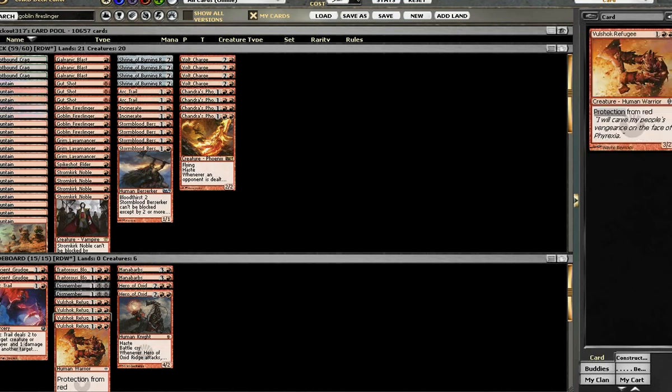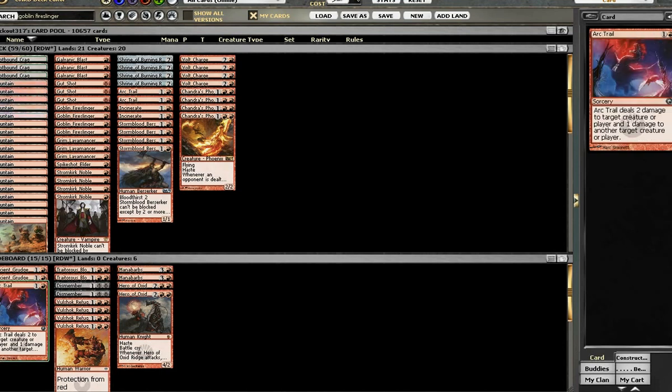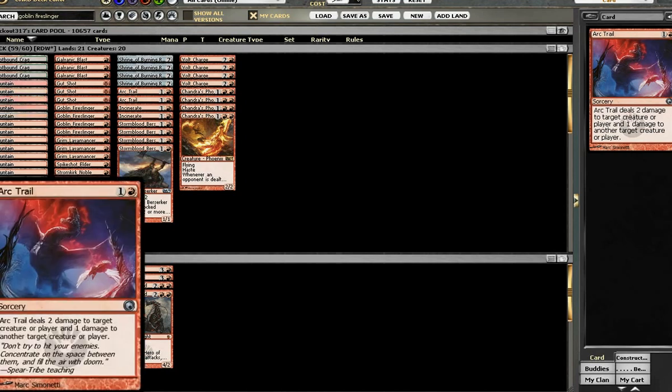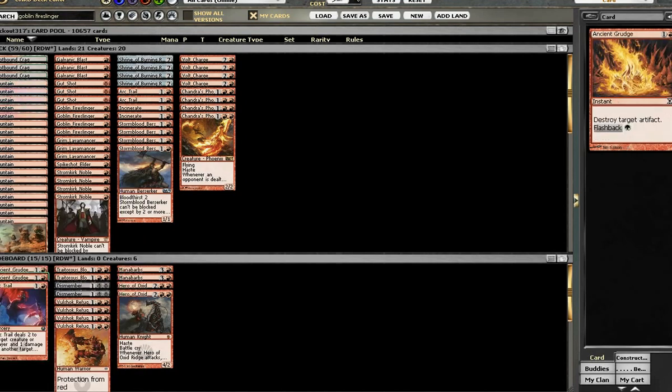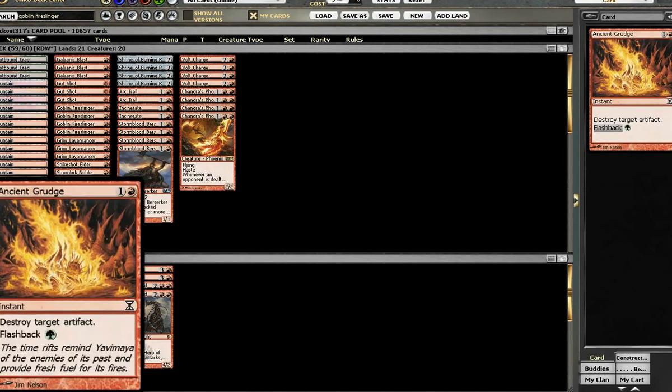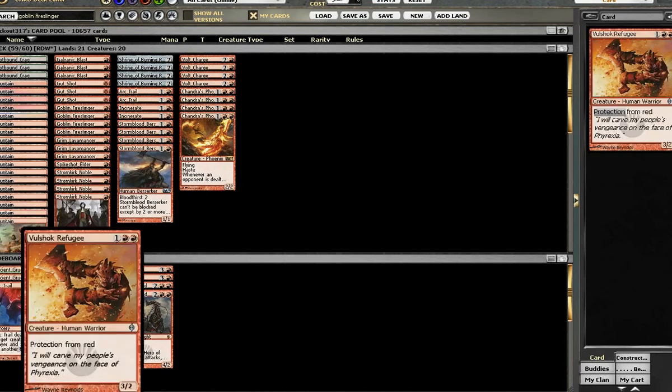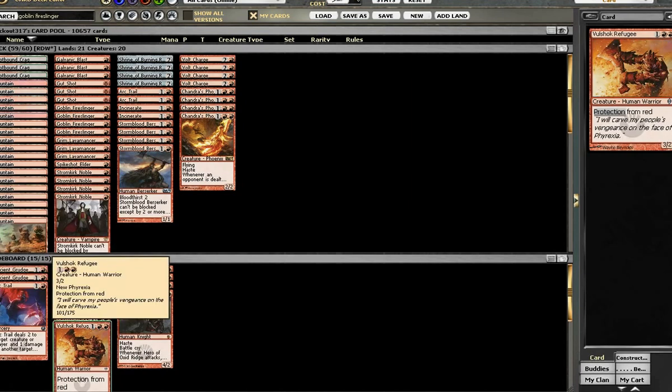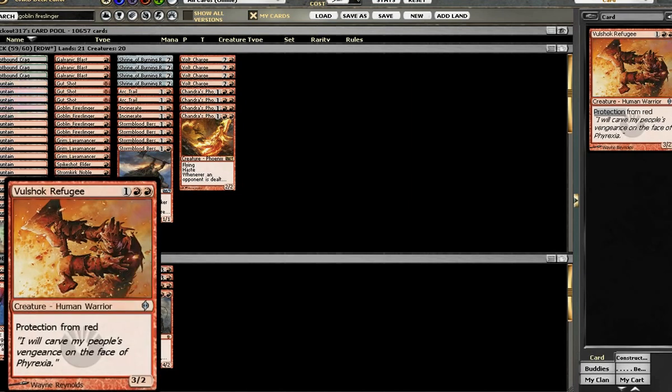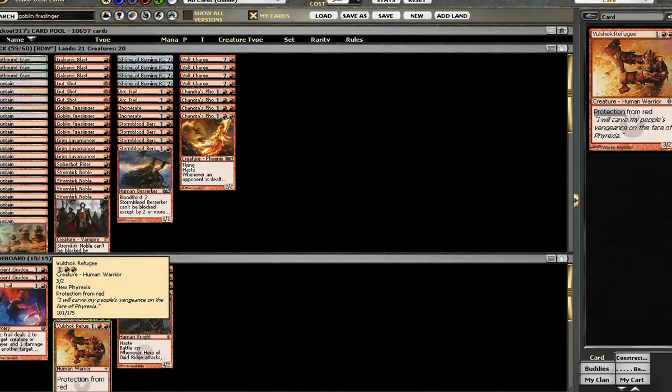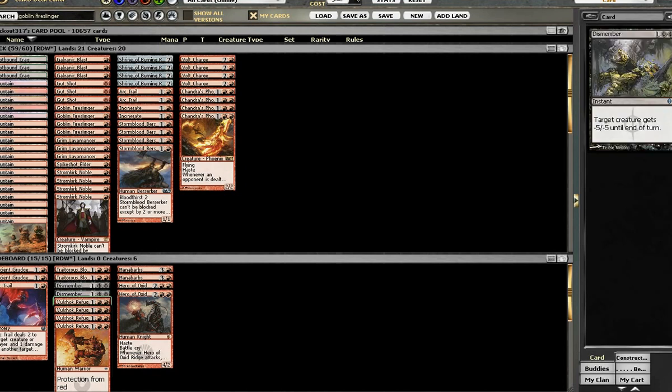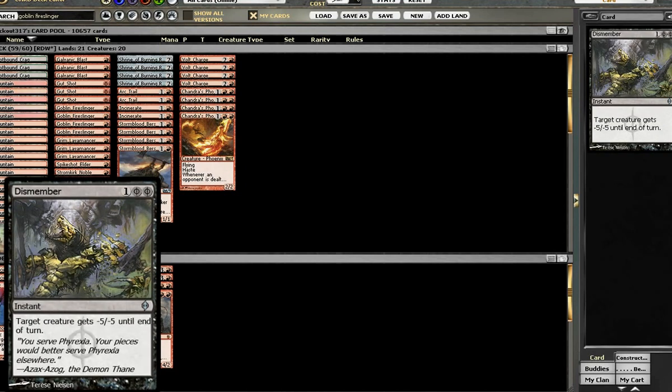In the sideboard over here, we have an Arc Trail, the third one in the deck, 2 Ancient Grudge, which is why we're playing the Crag, because as you can see, we can flash it back.